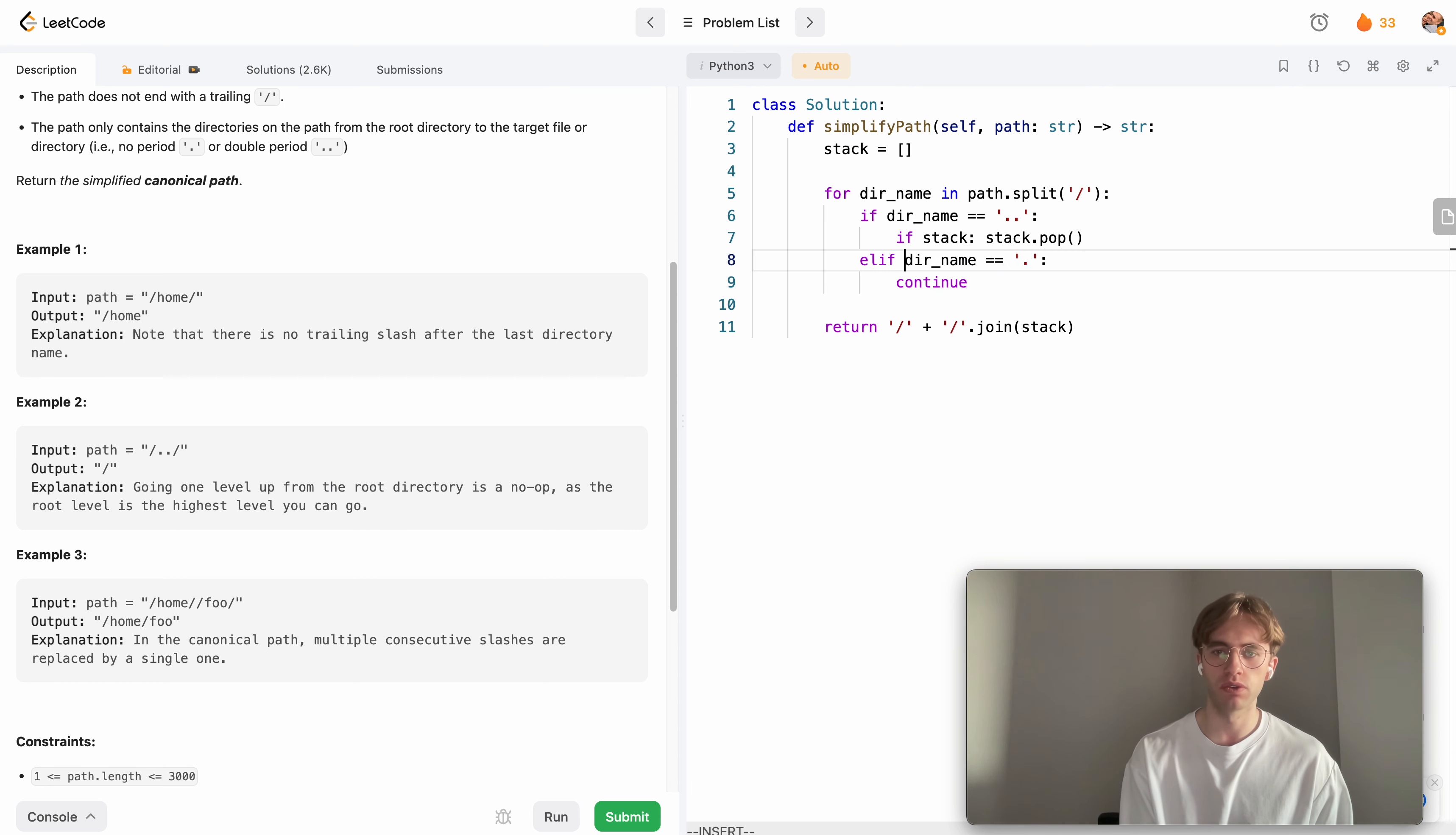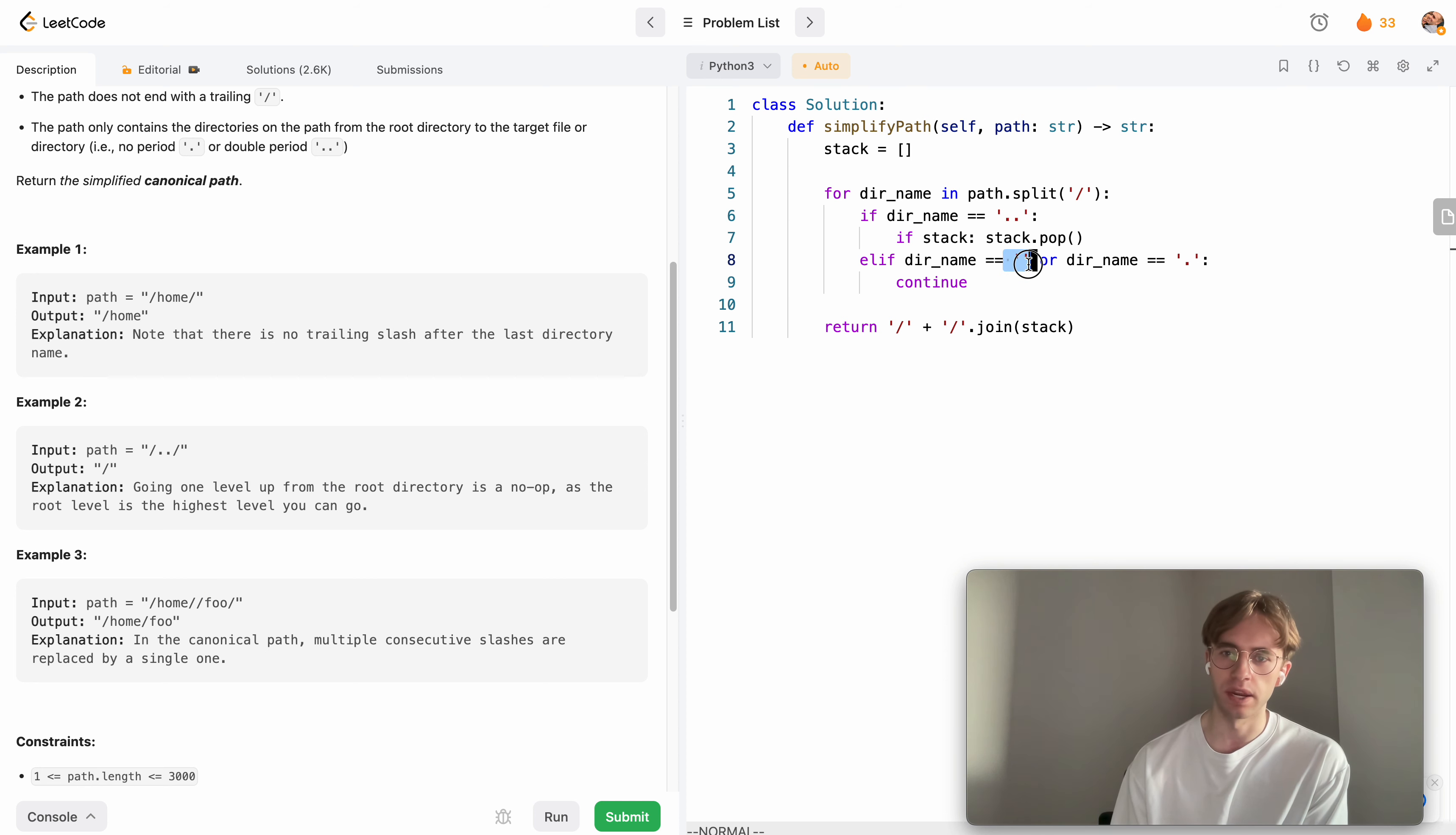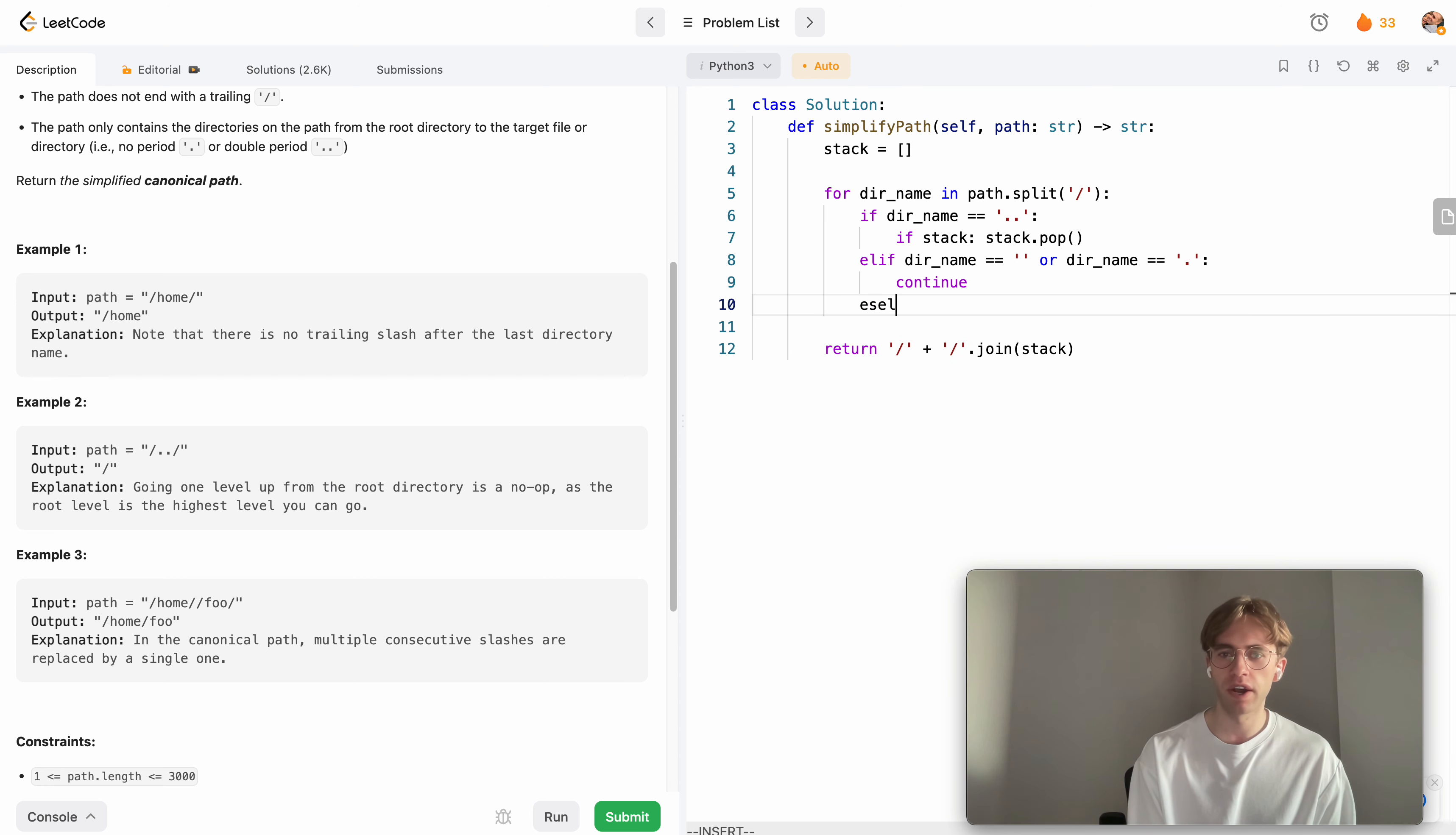The only other case we want to include is if there's nothing. Because we're splitting using these slash operators, you get cases like these where there's nothing in the middle, so it's actually just an empty string you'd be processing. You also want to ignore those cases.